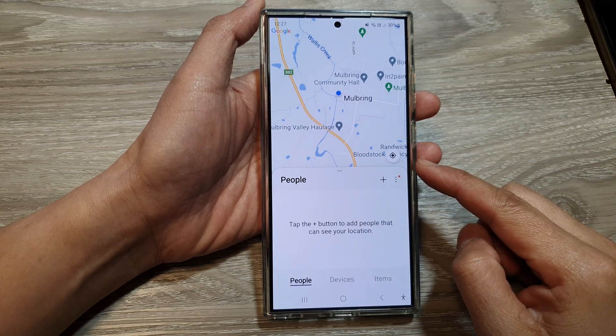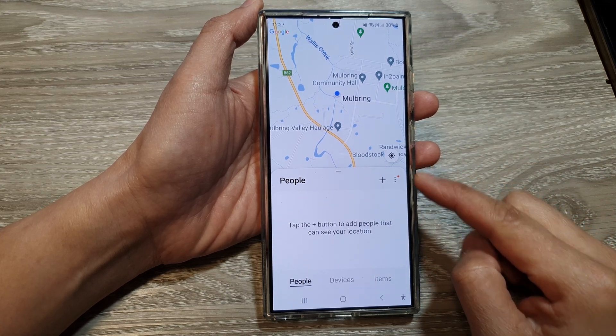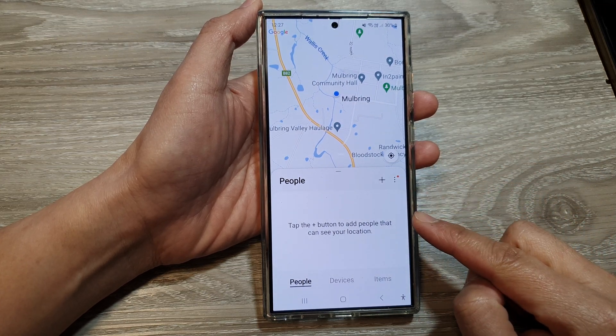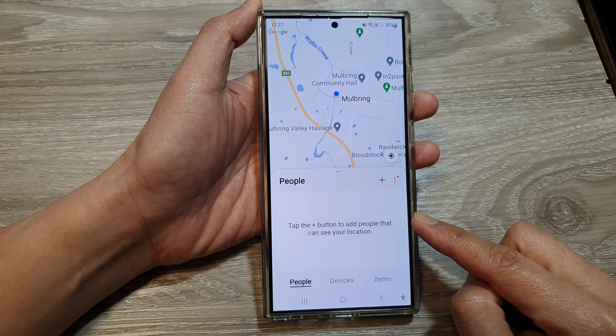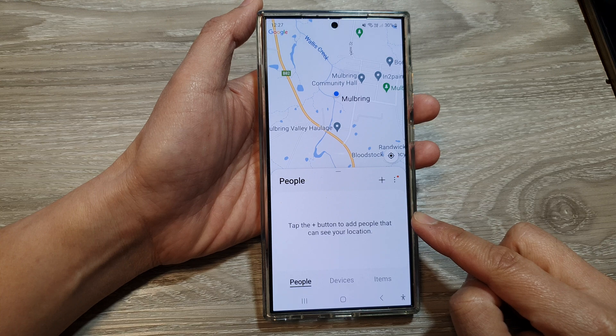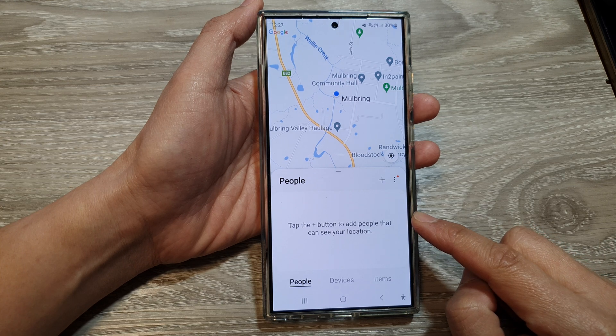How to share your location with a contact on the Samsung Galaxy S24 series.